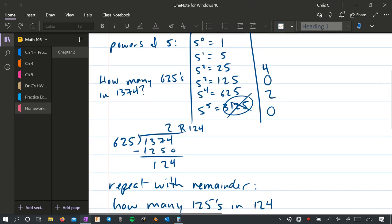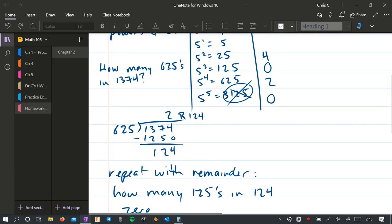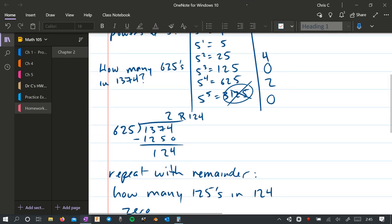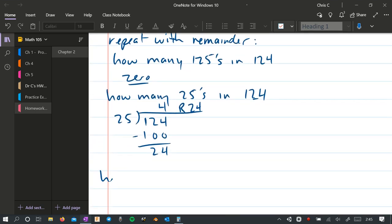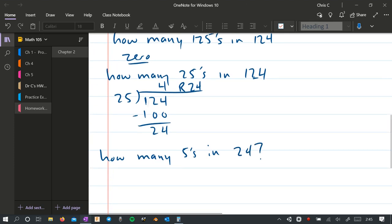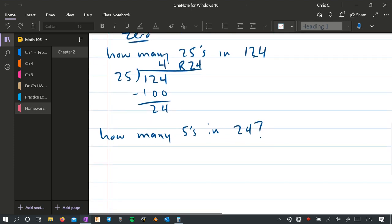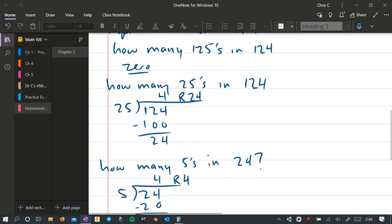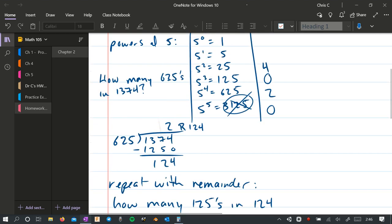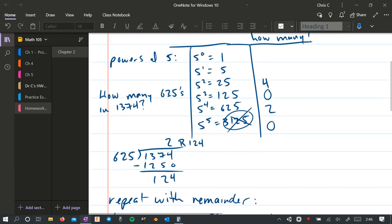So next thing we're going to do is go to the next row up here. How many 5s? How many 5s in the remainder, which is 24? As these numbers start to get small, you can probably do some of this without long division, but I'm just going to keep going with long division here. So 5 times 4 is 20. And subtract. 4 minus 0 is 4. So it's 4 remainder 4. So we've got another 4 right there.